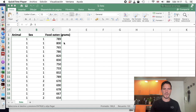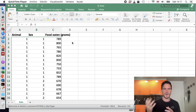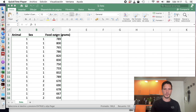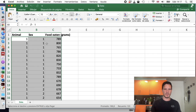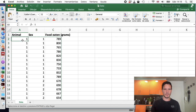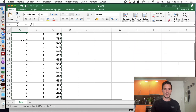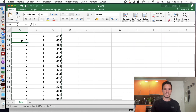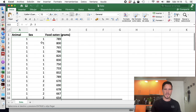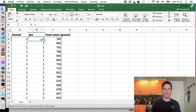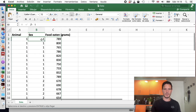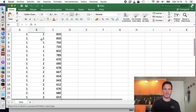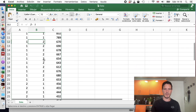For this example, we're going to imagine that we're interested in how much food animals have eaten within a one hour period, measured in grams. We're going to look at two different types of animals: dogs, represented by the number one, and cats, represented by the number two. We're also going to look at males and females, with males represented by one and females by two.